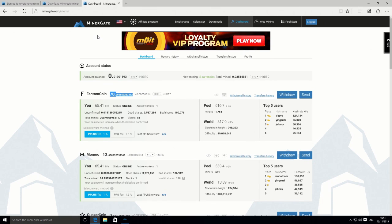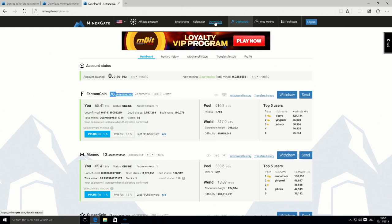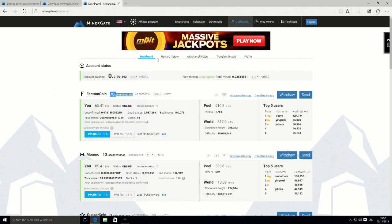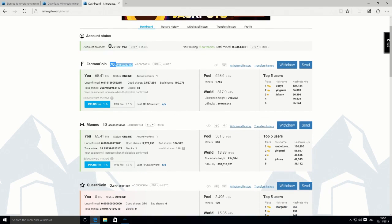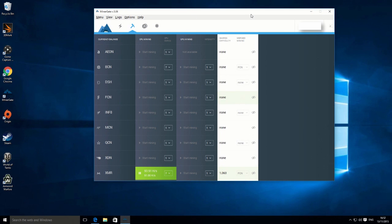So that's how you do it. Just go to minergate.com, sign up for free using your email address. Then you want to download a miner suitable for your computer and just install that. Enter your email address, and that's it. You're mining. Really pretty straightforward, pretty simple.